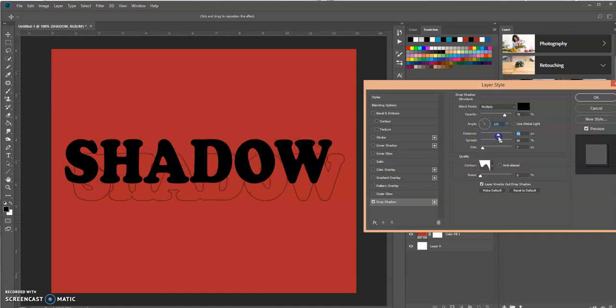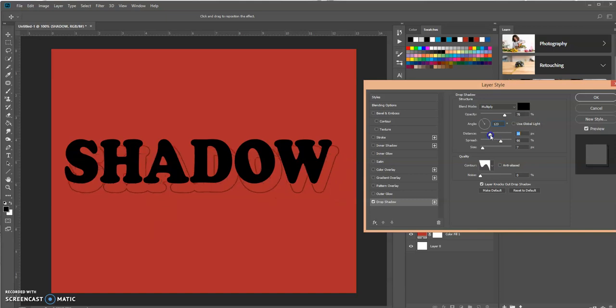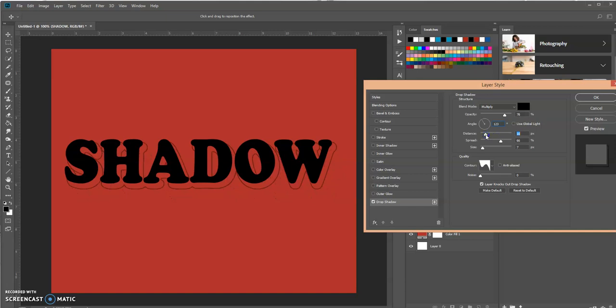So if I go back to like 123 and then I adjust the distance, watch what happens by increasing the distance. Now the shadow, or the drop shadow, goes down instead of up and so this is affected by whatever angle that you have right here.